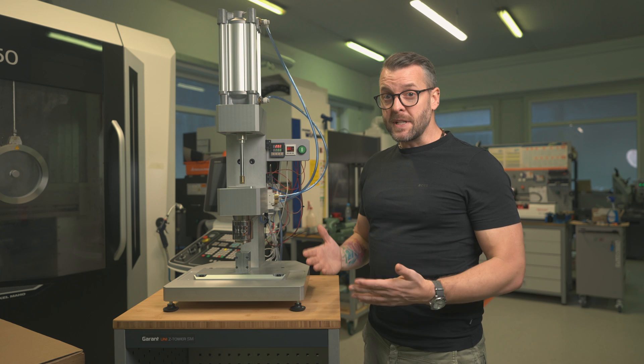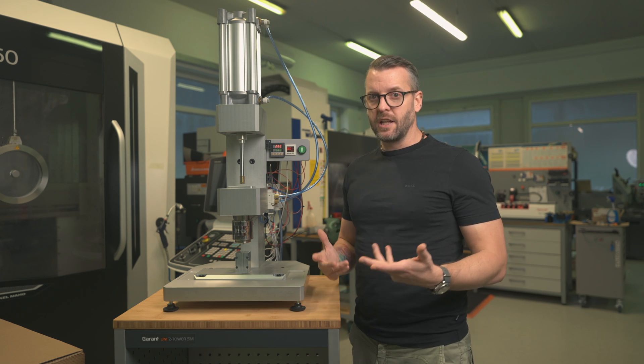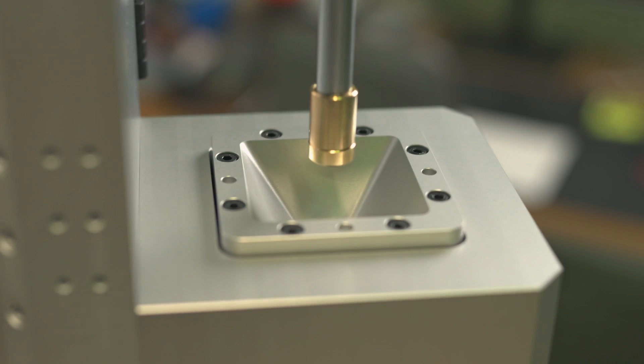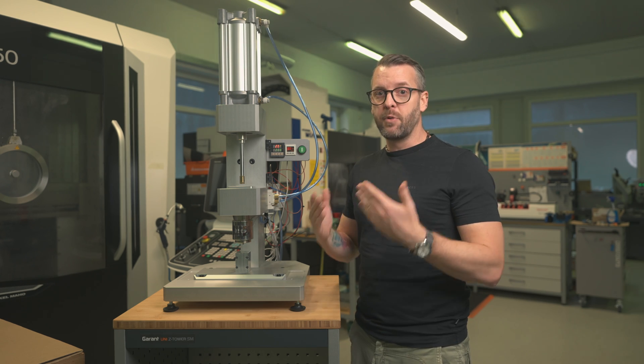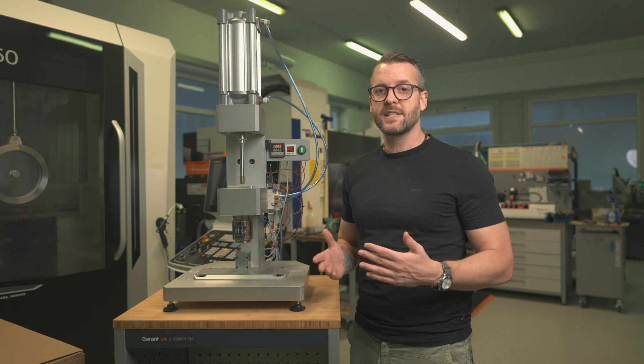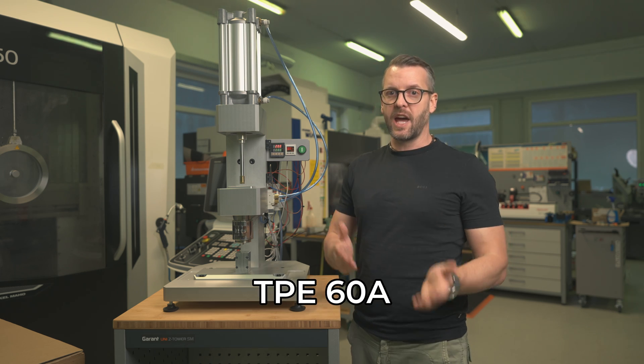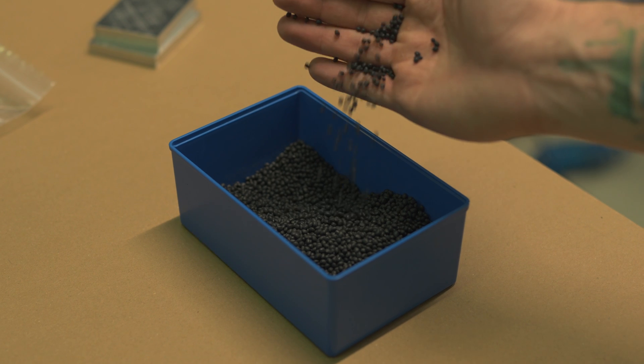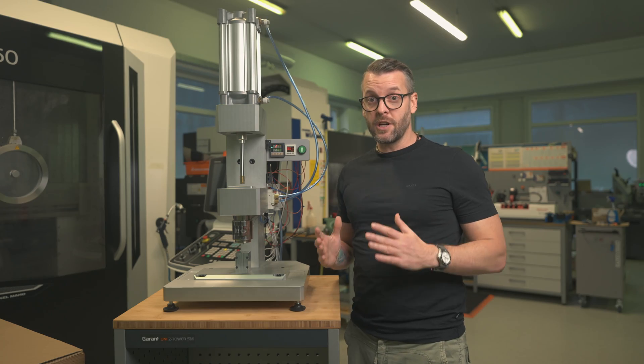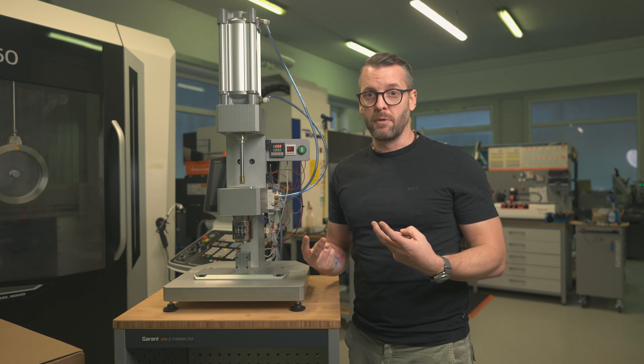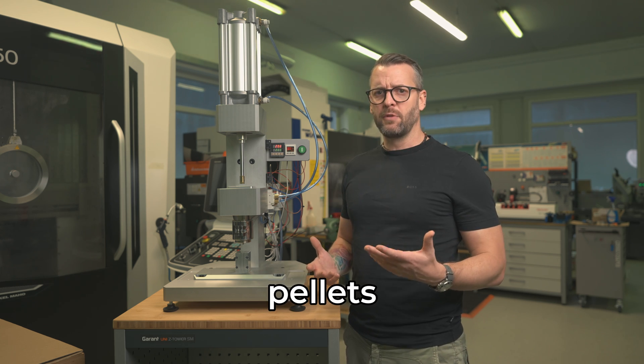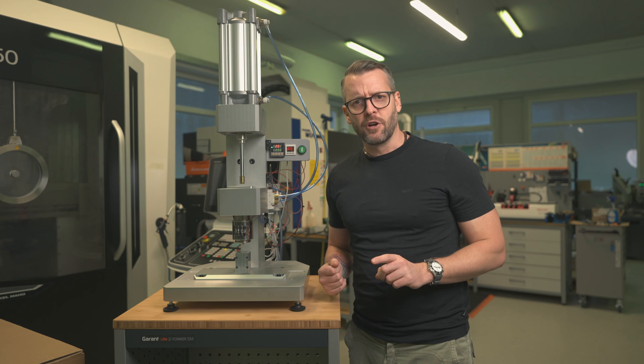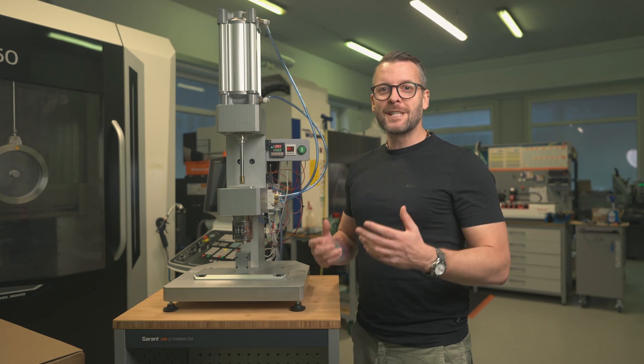Below the piston, there's a special funnel into which, for the time being, we have to manually pour the raw material. In our case, an elastomer designated TPE 60A. It feels like small pieces of rubber, but it's actually plastic. In case you ever wondered, this is how it's usually shipped in its raw form: small pellets, also known as granules or nurdles. I like that word, nurdles.